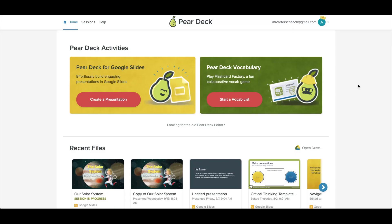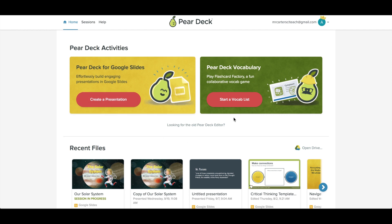Think of this as your launch pad for any Pear Deck powered activity. When you want to create a new activity, look at past student responses, or check out some helpful resources, home is where you'll want to go. One of the main things you'll do from here is create new Pear Deck powered activities like a new interactive slide presentation or a new vocab list for Flashcard Factory.